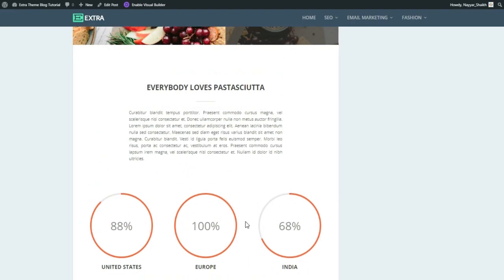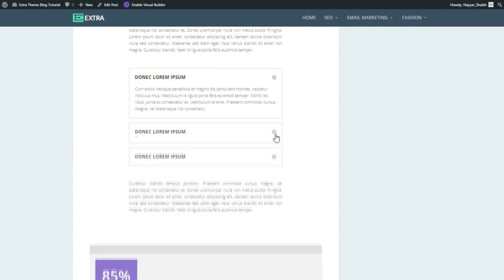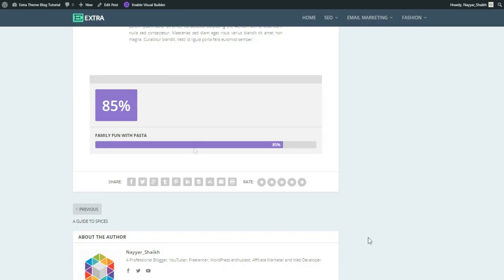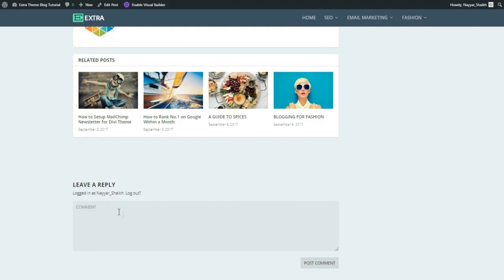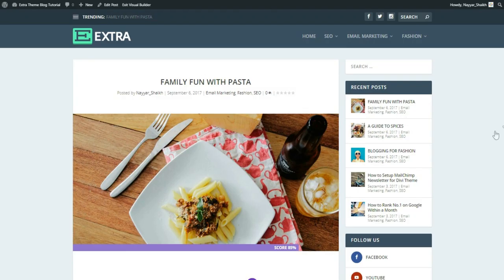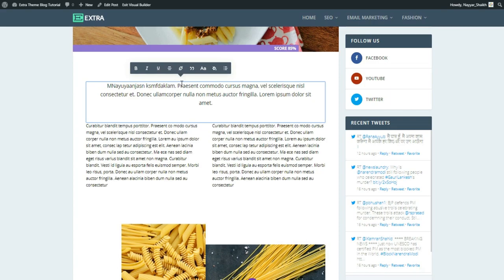You can put circle counters, FAQ sections where clicking a question reveals the answer, and give ratings and reviews. At the bottom visitors can type comments. To make changes, just click the 'Enable Visual Builder' button. You can select any text and change it, delete portions, drag sections to adjust spacing, or hover over an image and click the gear to change it — just select any image and click upload.